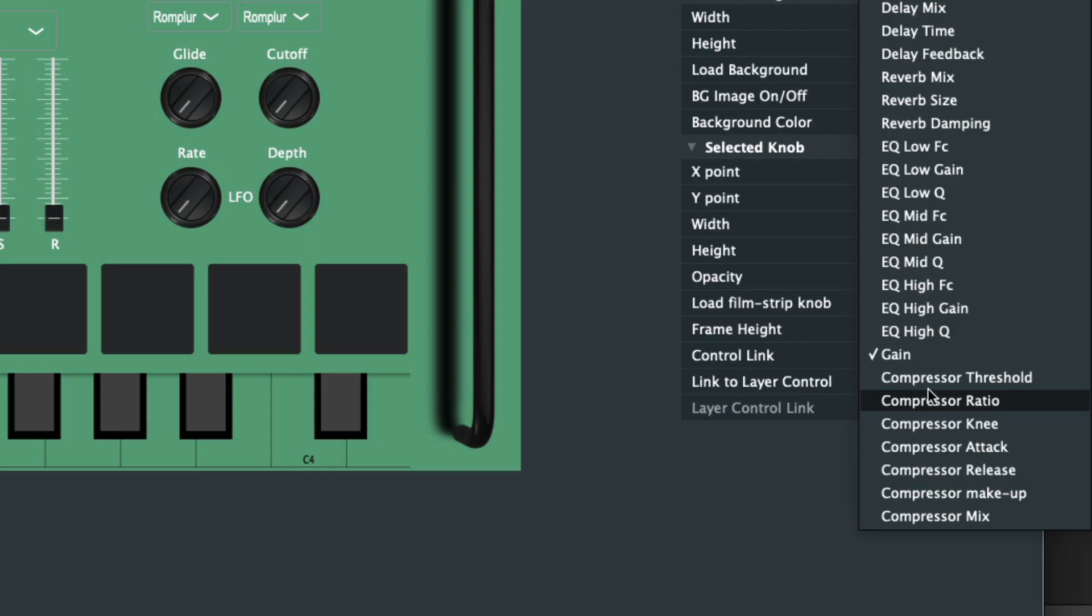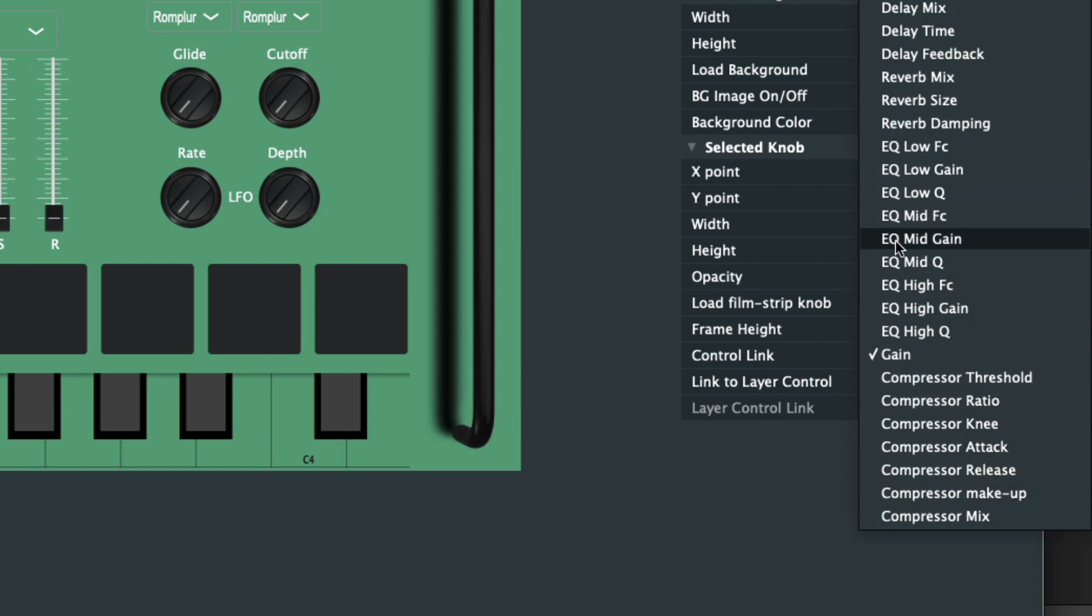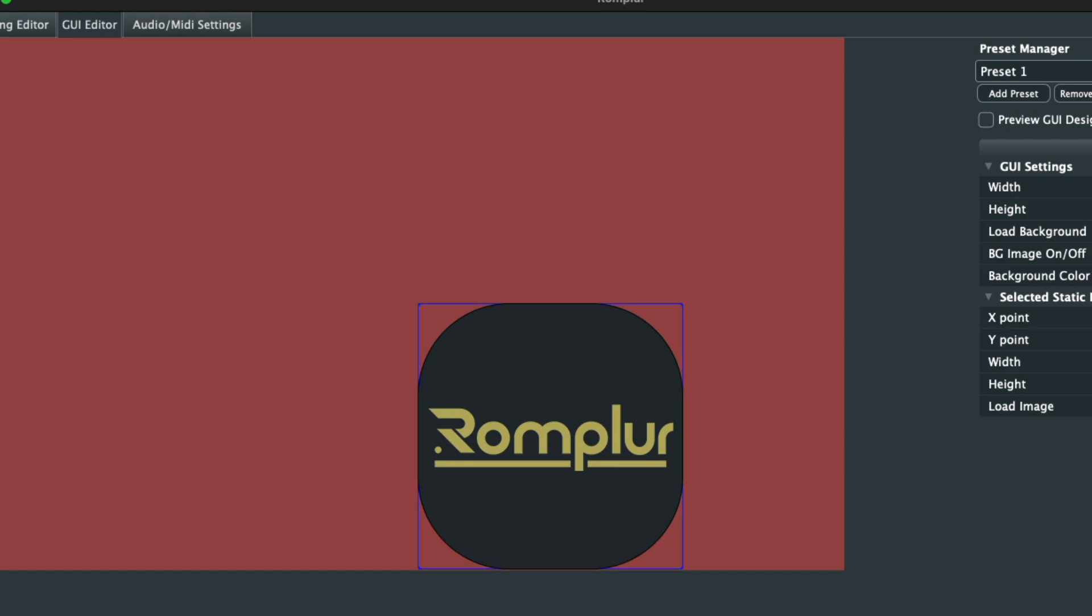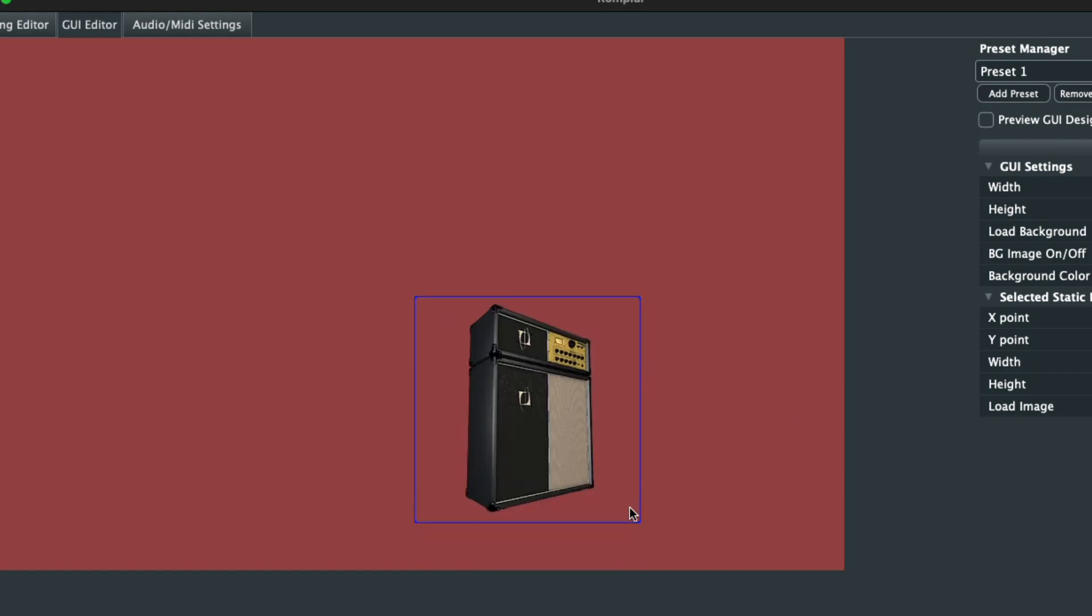What have we added? We've added a compressor effect, an EQ effect, and static image import to your GUI editor.